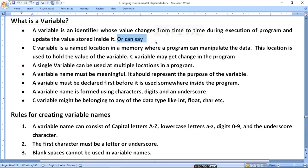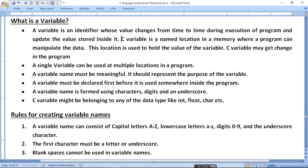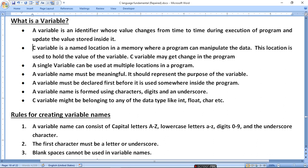Hello guys, today I am going to tell you about a variable. A variable is an identifier whose value changes from time to time during the execution of a program and updates the value stored inside it. A C variable is a named location in memory where a program can manipulate the data.